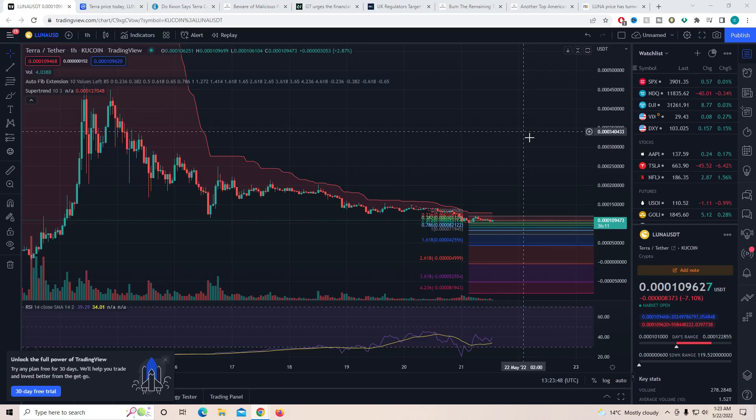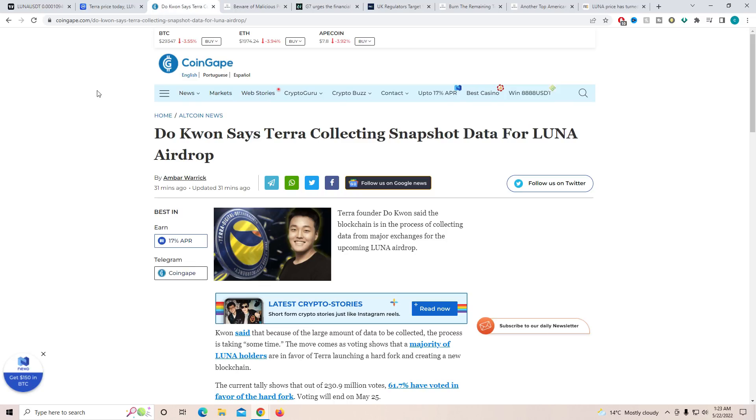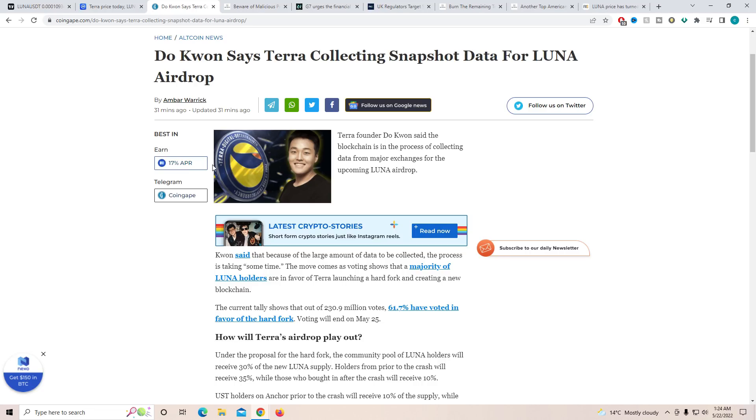So to begin with today's video, before we look at the Luna chart, I want to share with you guys a very important news, which is actually very important for the whole of the Luna community. Now it is very clear that the new blockchain, which is going to be Luna 2.0, is 100% going to be released. So there are some important pointers you need to know about. Kwon says Terra collecting snapshot data for Luna airdrop. Terra founder Do Kwon said blockchain is in the process of collecting data from major exchanges for the upcoming Luna airdrop.